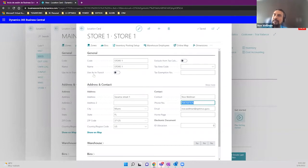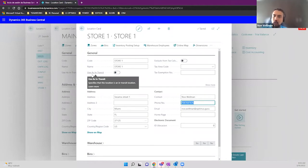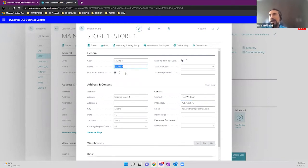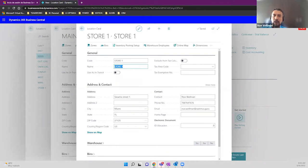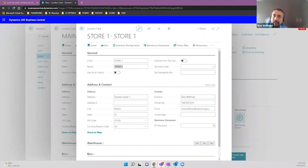The second setup to mention is 'Use as In Transit.' This field specifies if a location is used to transfer items between two locations. Transfer orders are covered in another module, but while we are moving items from one place to another, we temporarily have items in transit. We can create a virtual warehouse — even a truck — used to move the items, which would be a warehouse used as in transit.